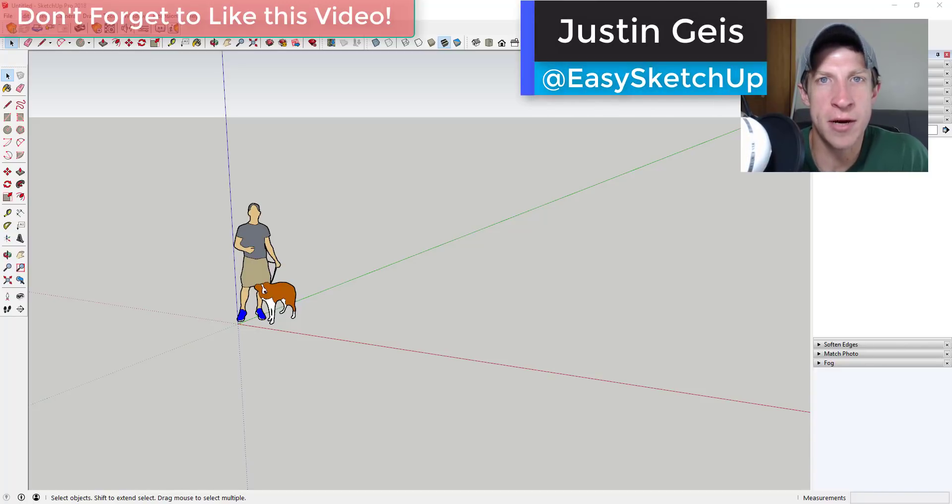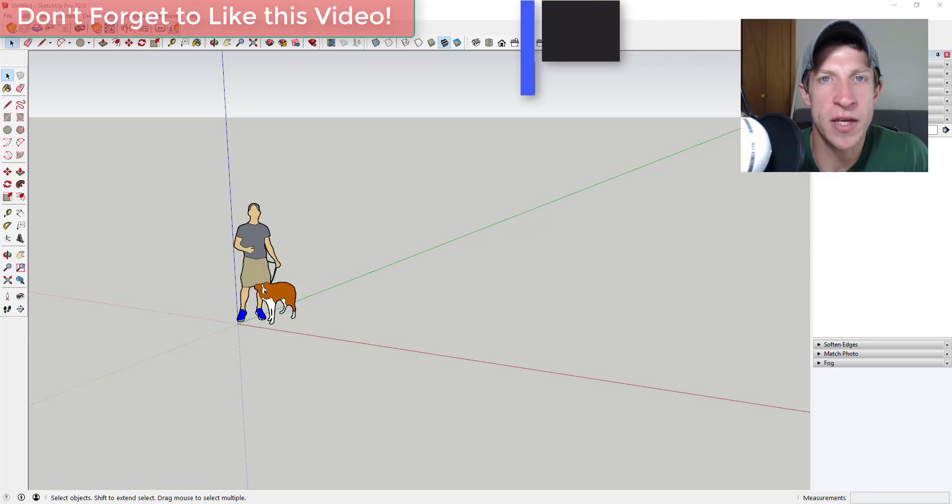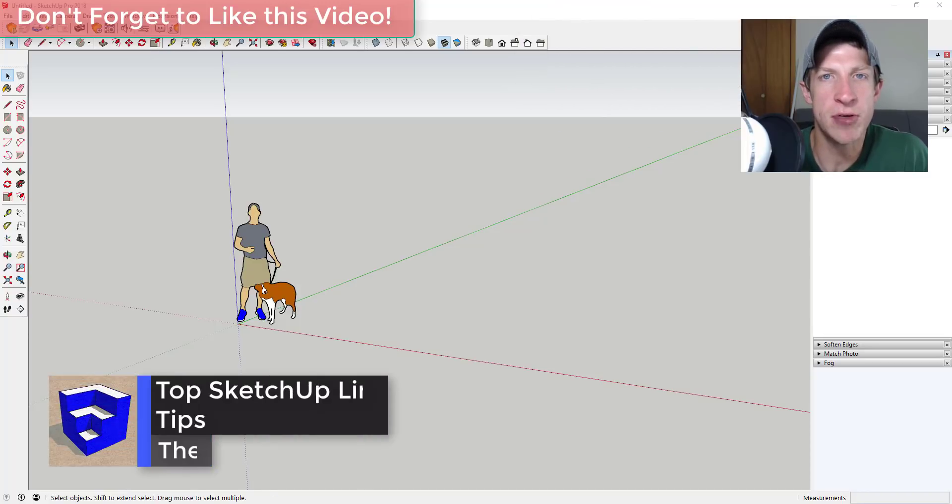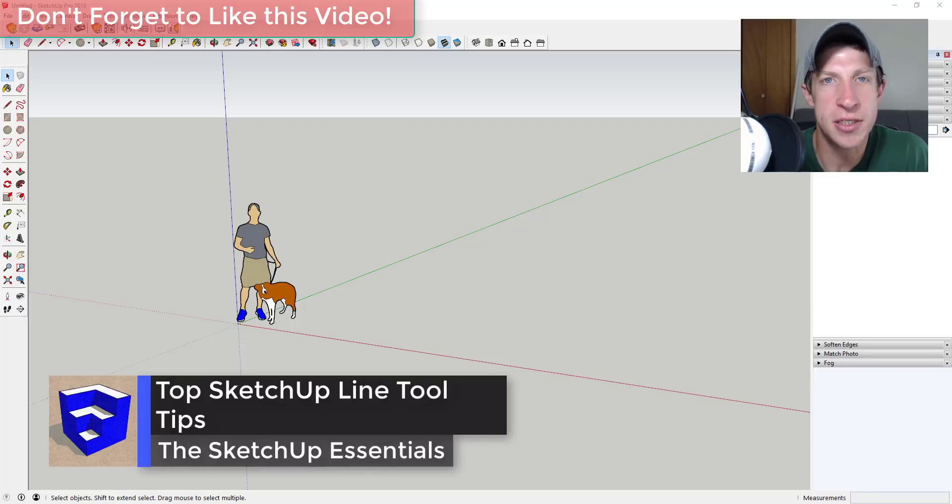What's up guys, Justin here with the Sketch Up Essentials, back with another SketchUp quick tutorial for you. Today I want to show you some tips for using the line tool for modeling within SketchUp.